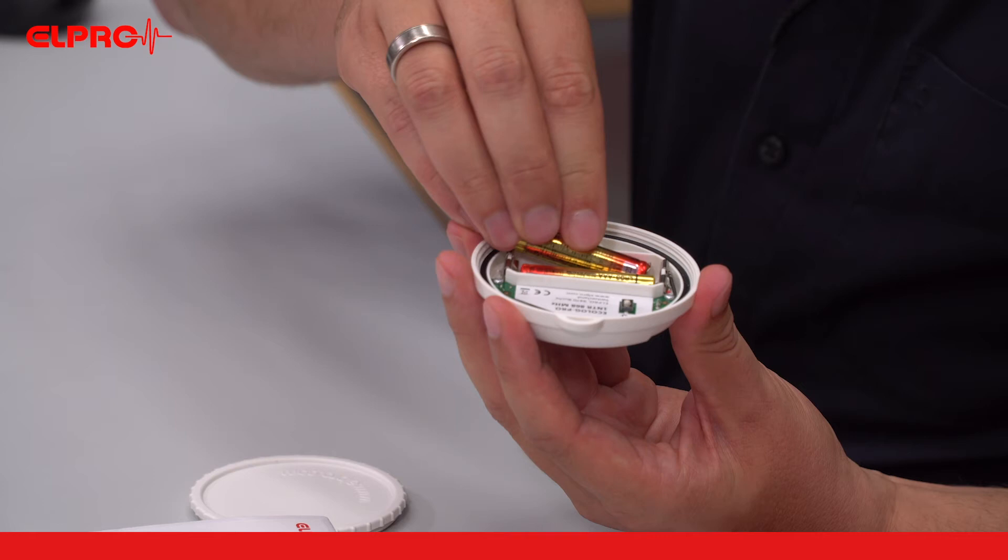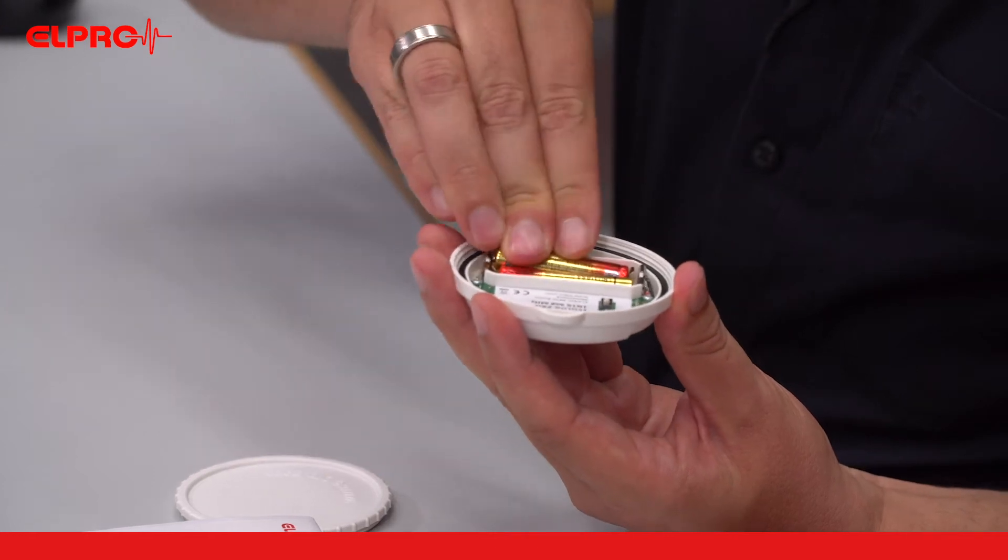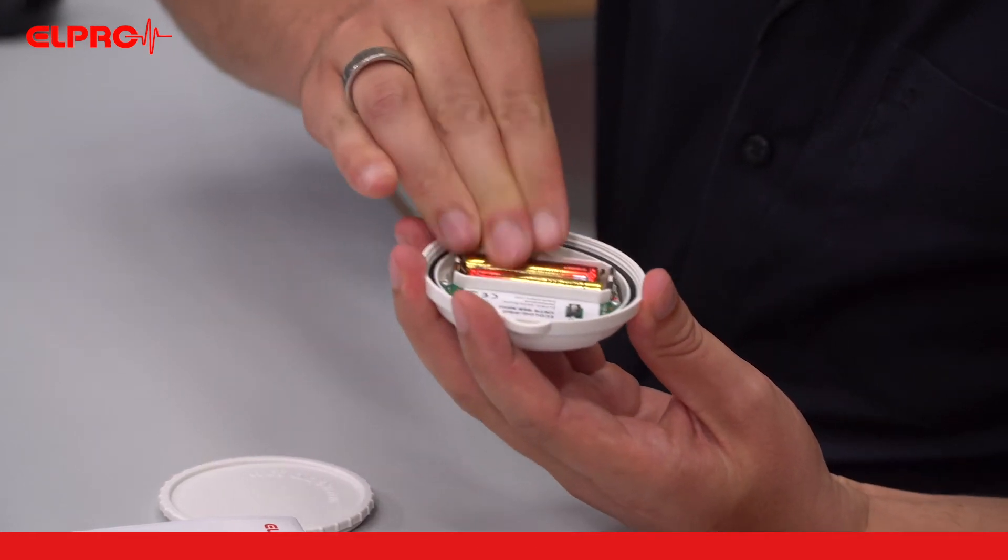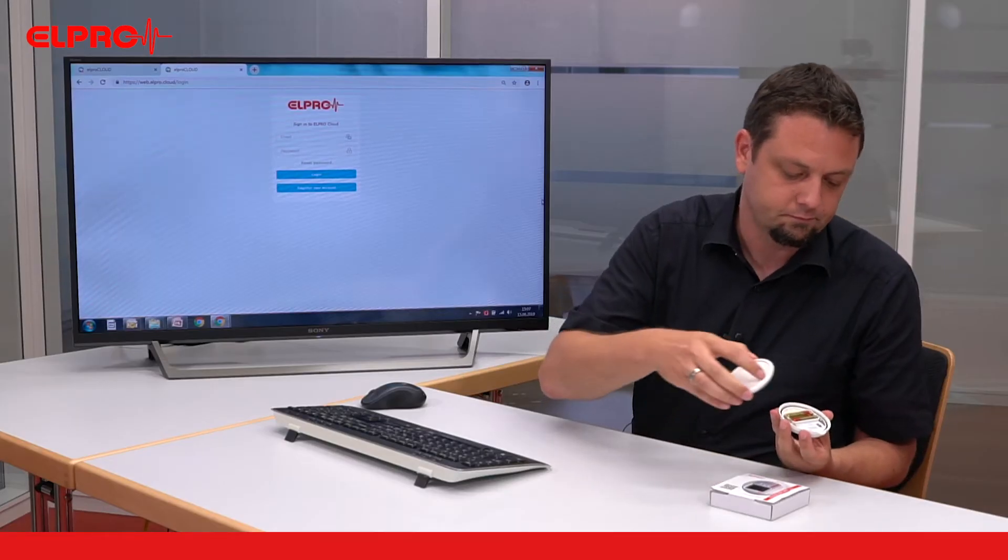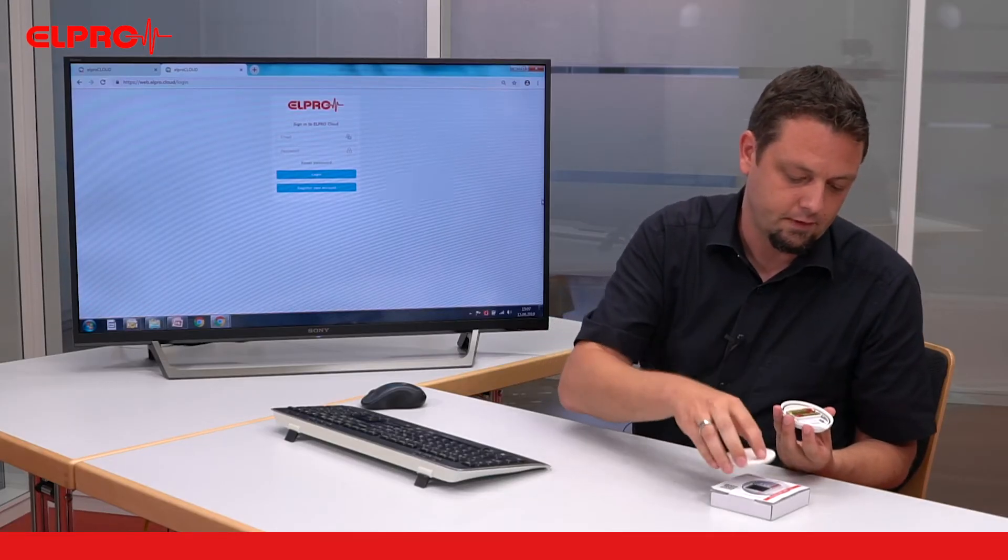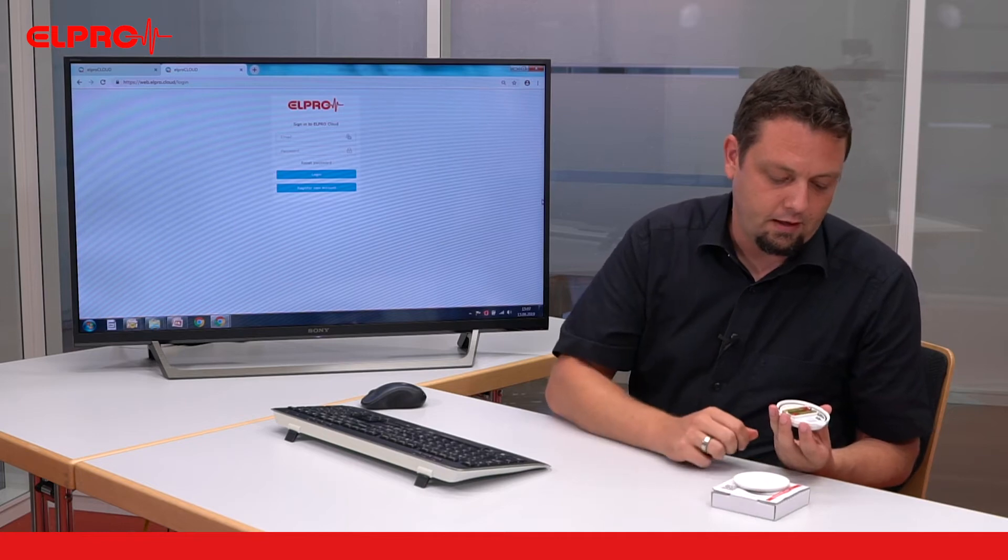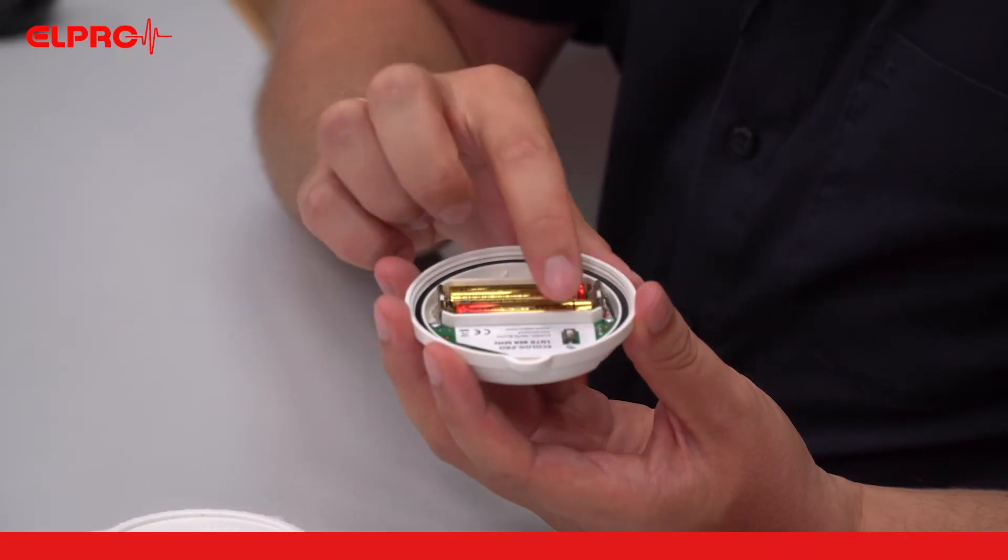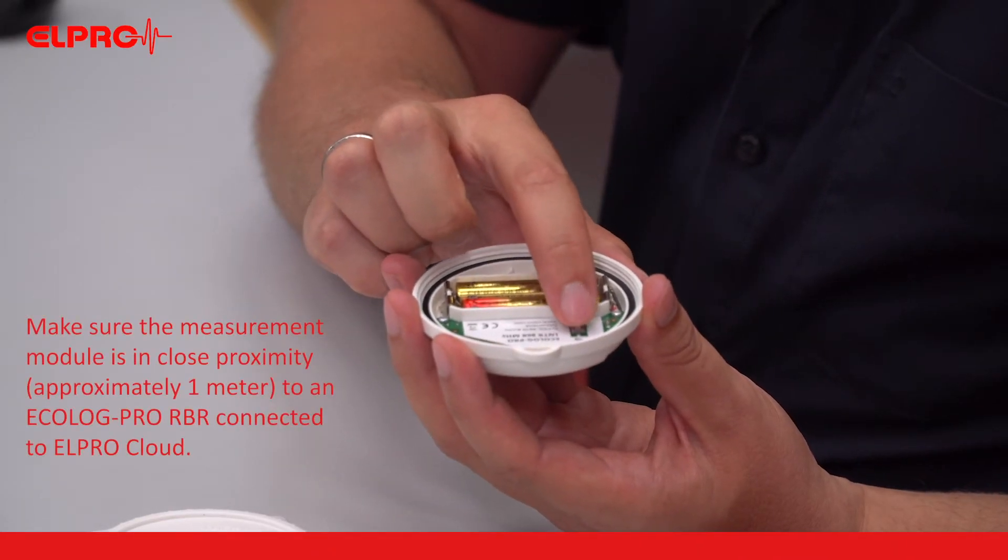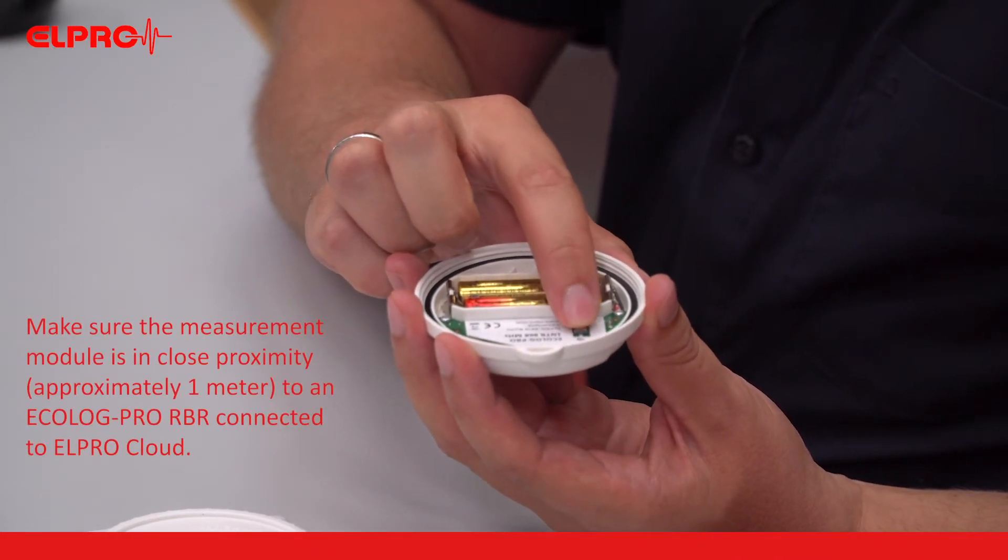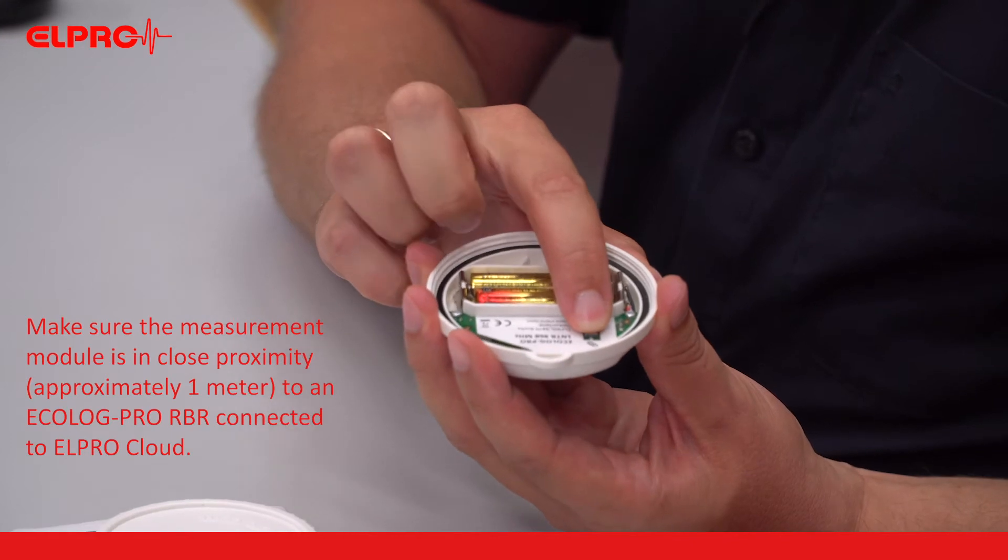The direction is clearly marked in the module. And then we need to press the connect button for three seconds.